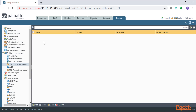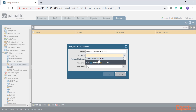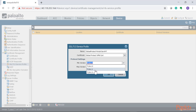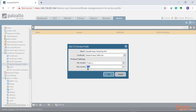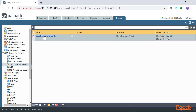Now we need to create an SSL/TLS service profile. We'll call this GlobalProtect-portal-service-profile and select our previously created certificate. We'll set TLS version 1.1 as the minimum protocol to negotiate between client and server, with anything above that also accepted. Press OK — the certificate is now attached to the service profile, and we're ready to configure the GlobalProtect portal.